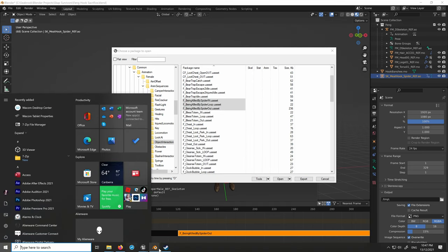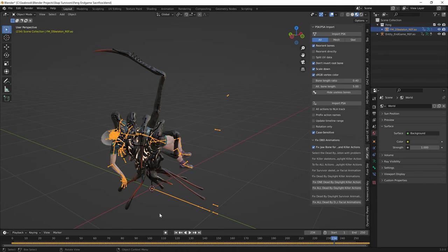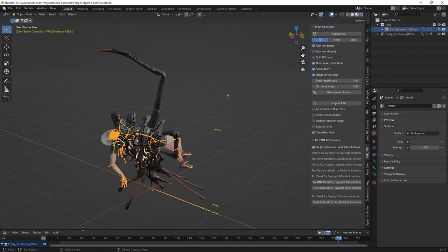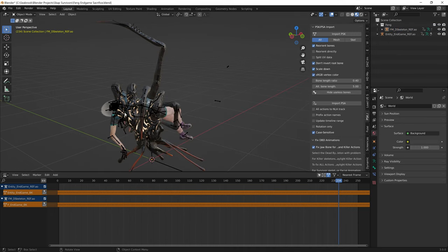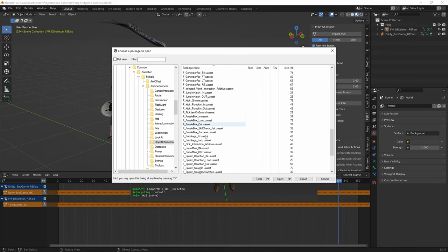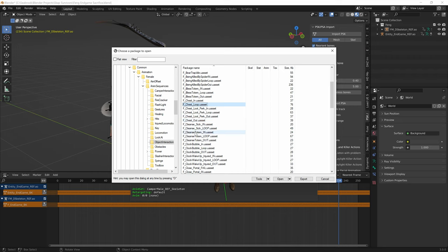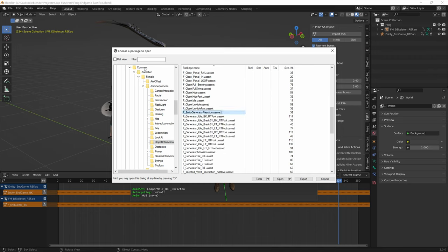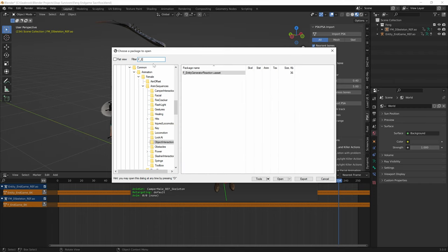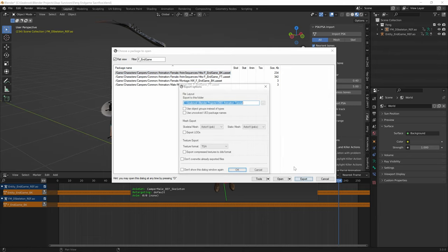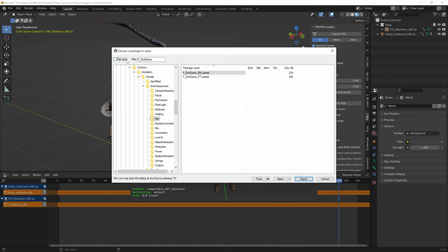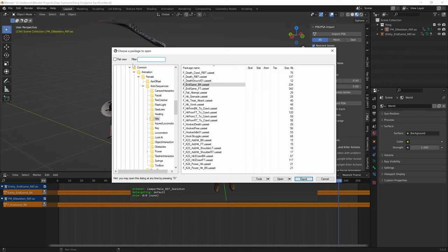Select all those animations and press Export. If you also want the endgame animation, it's called F Endgame BK. To find it, use flat view and search 'endgame bk.' Export it there, then turn off flat view. So we've exported all the animations for the survivor.